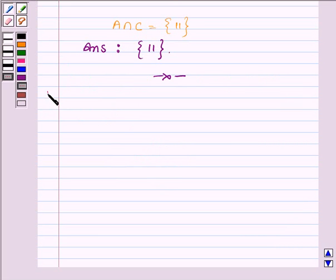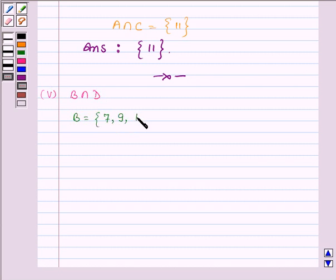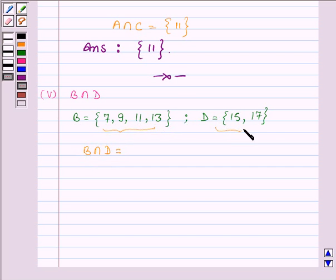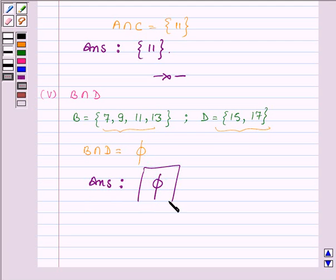Proceeding on to the fifth part, where we have to find B intersection D. Now B is the set having elements 7, 9, 11 and 13, and D is the set having elements 15 and 17. This set will have elements common to both B and D. On observing, we find there are no elements common to both set B and D. Therefore B intersection D is an empty set. This completes the fifth part.